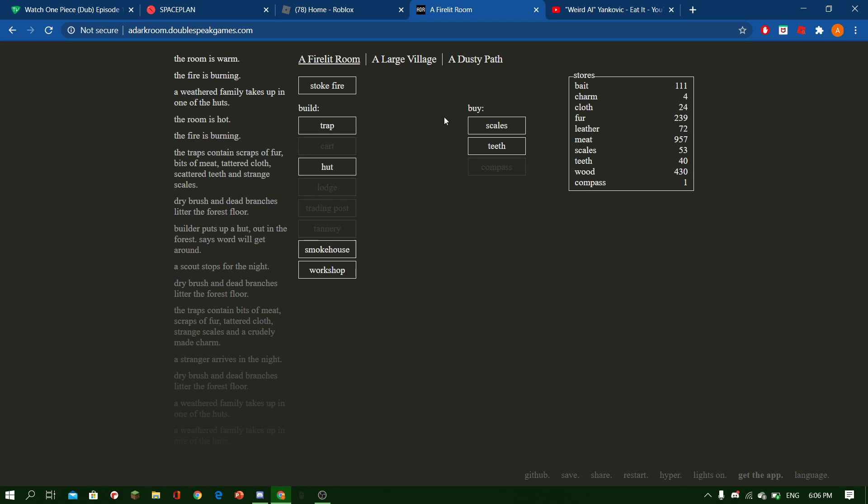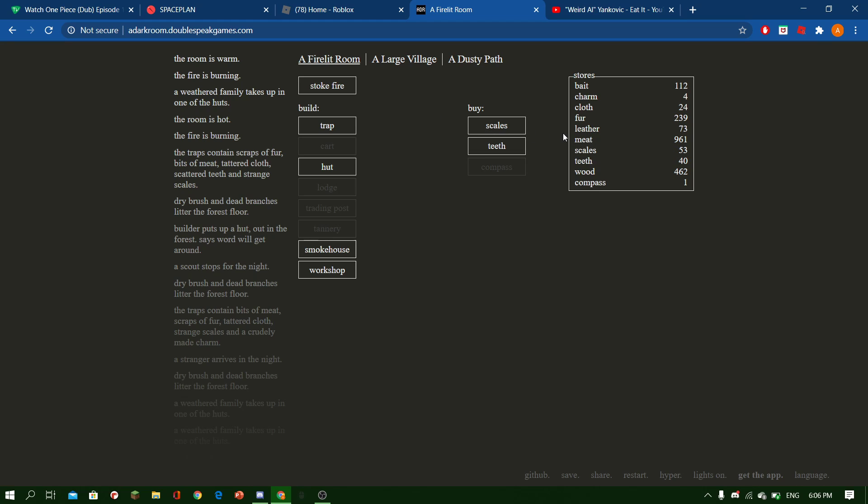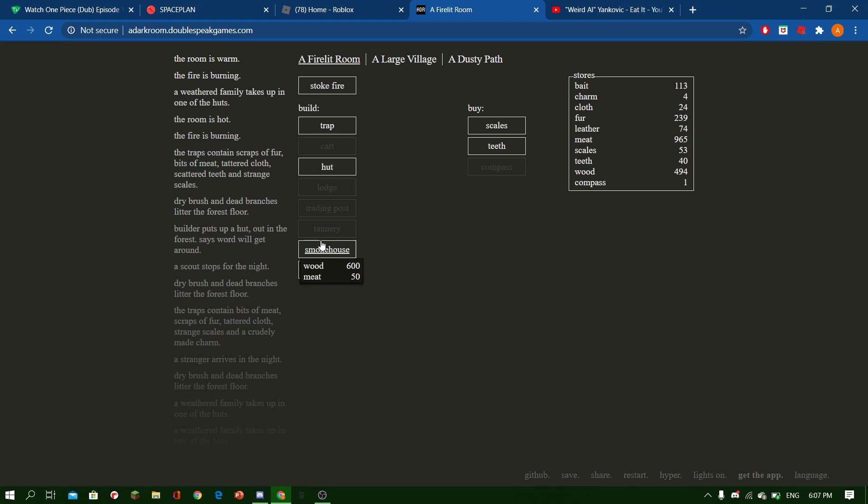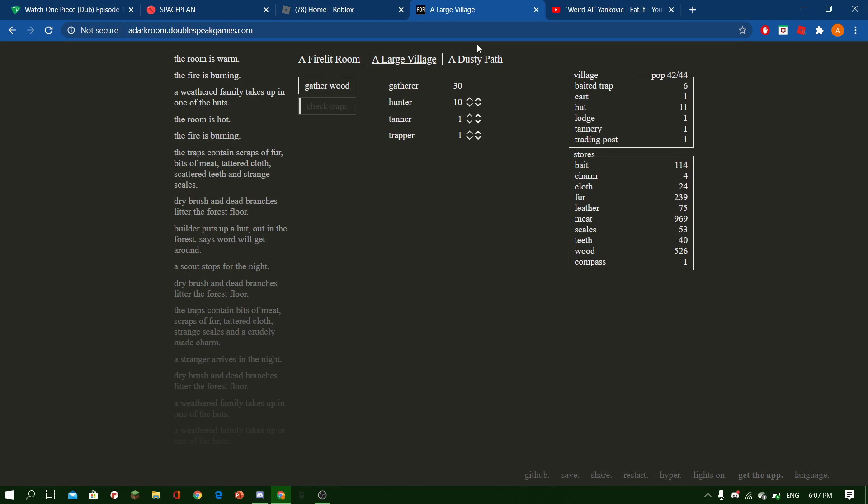Yeah. Jesus, we have 900 meat. We should probably get the smokehouse soon so we actually have something to use it on. But not yet.